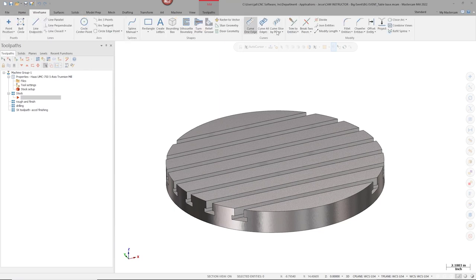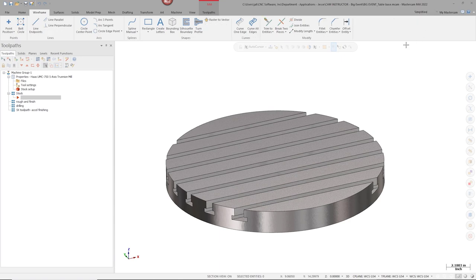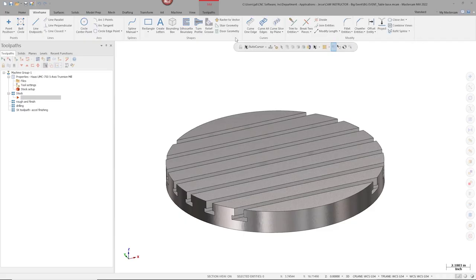Let's get into new functionality with Mastercam 2022. I'll go over to the wireframe tab — this is typically what you're used to seeing inside Mastercam, even in prior releases. There's a new drop-down on the ribbon: Standard and Simplified. If I click Simplified, a lot of the peripheral, least-used functions get stripped from the interface. This is great for students, teachers, and basic users who don't want to be cluttered. Even as an advanced user, it's nice to simplify things. Not every day do I need something like stair geometry.